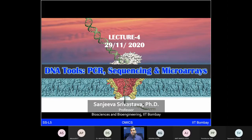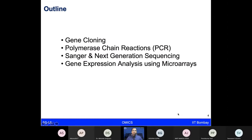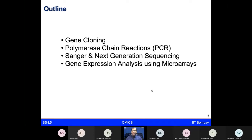In the outline we will talk about core concepts of gene cloning, polymerase chain reactions, the Sanger sequencing method, and the next generation sequencing method. Then we will talk about gene expression analysis using microarrays — the kind of data that was discussed previously, how to generate that data and analyze it.